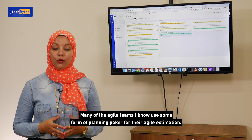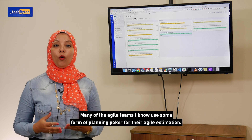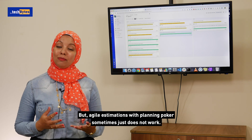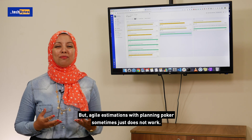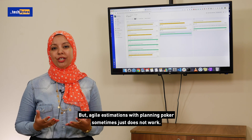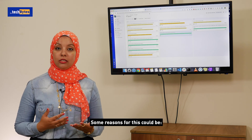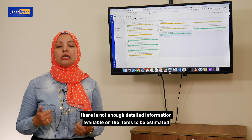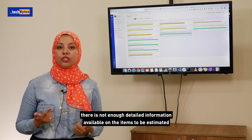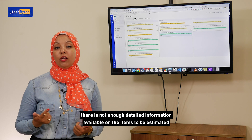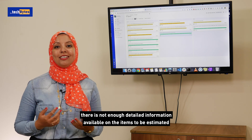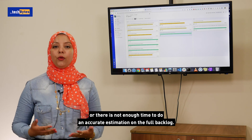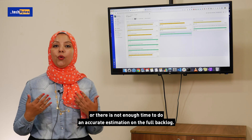Many Agile teams use some form of planning poker for their Agile estimation. But Agile estimation with planning poker sometimes just doesn't work. Some reasons for this could be: the estimation features are too large, there is not enough detailed information available on the items to be estimated, or there is not enough time to do an accurate estimation on the full backlog.